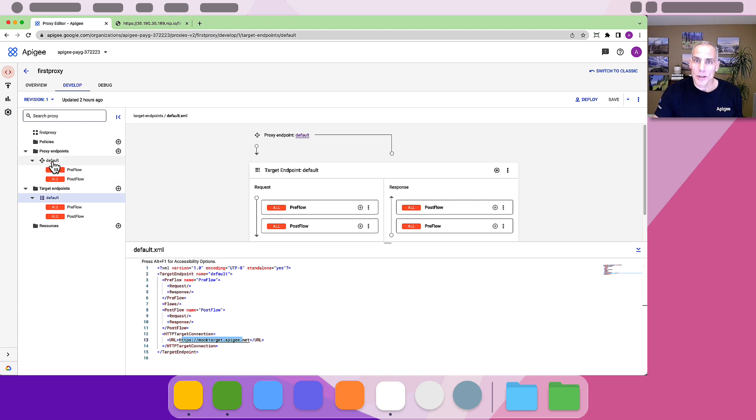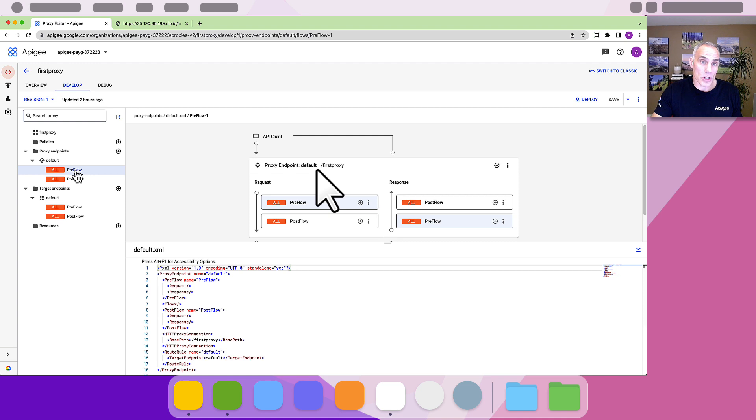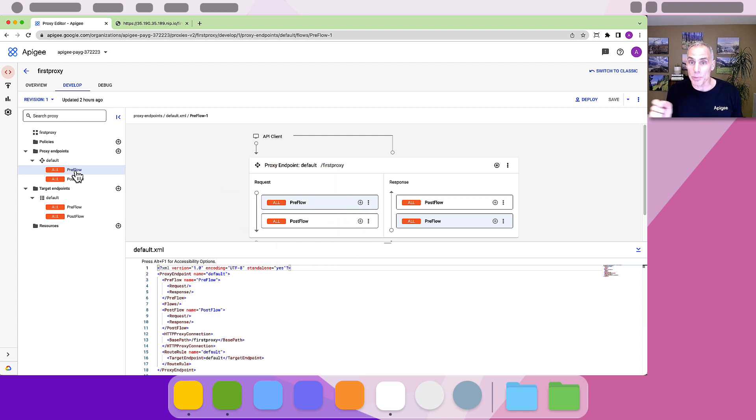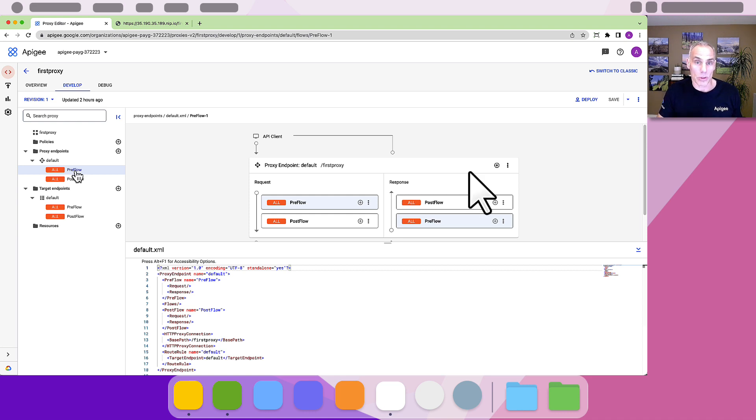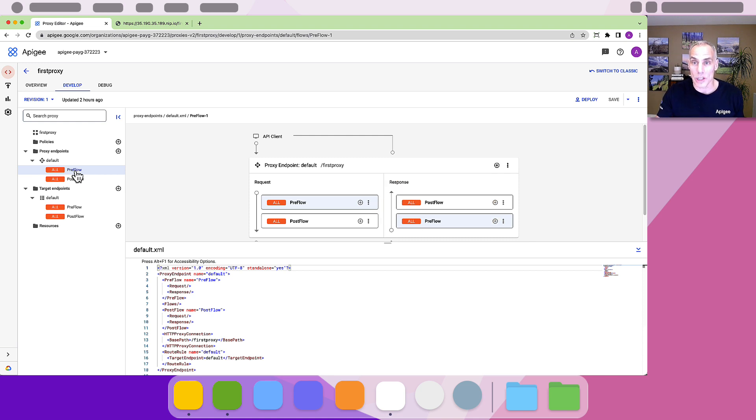In Apigee, policies are reusable logic steps that perform a specific action on the request. These can be enforced on the request flow after the proxy receives the inbound request, but before the proxy connects with the target. Or on the response flow. After the proxy receives the response from the target, but before it sends that response to the original client.